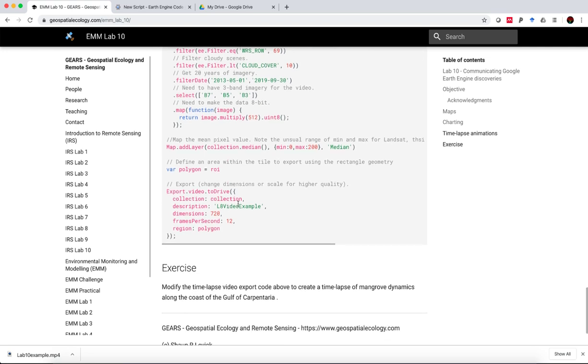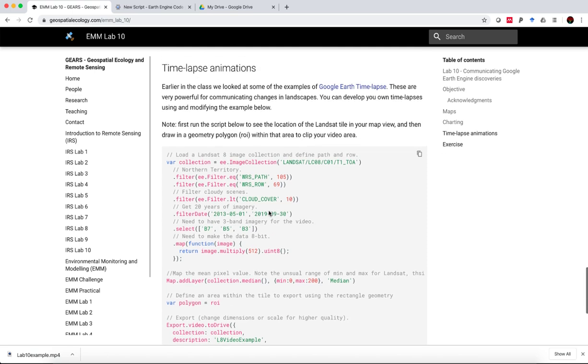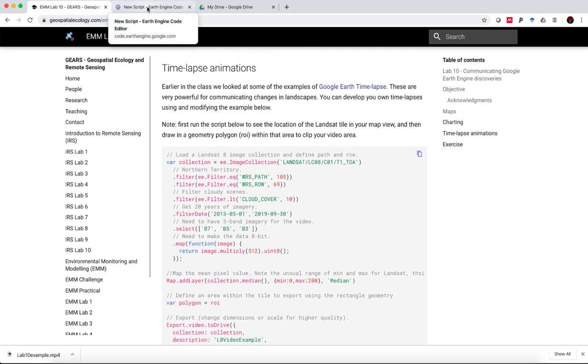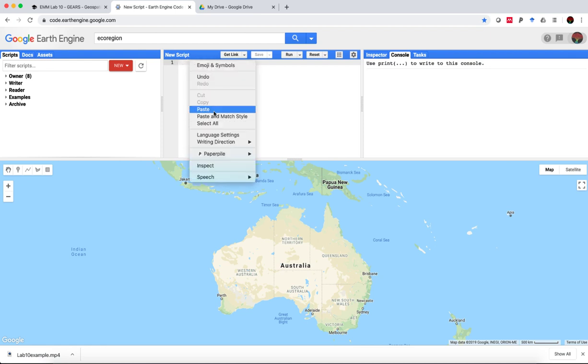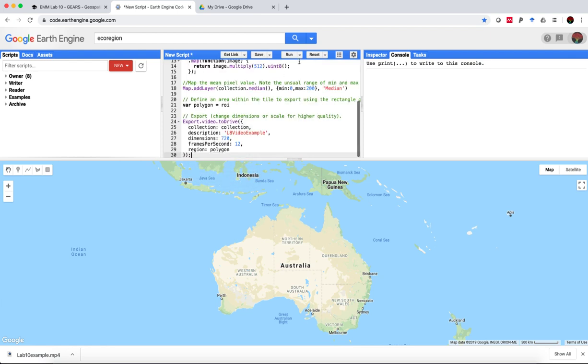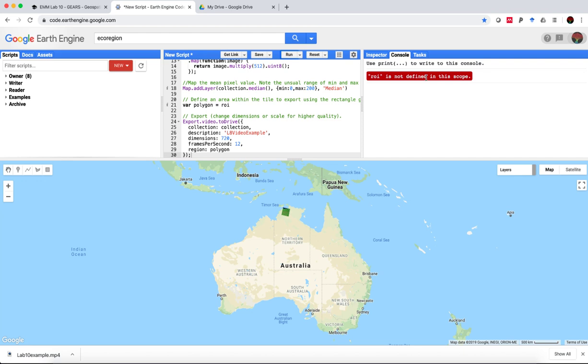And the actual command to export the video is this export video to drive. We give a name for the video, specify the dimensions and the frames per second. So the way I've set this up, you just need to copy this to the clipboard, paste it in here, hit run, and it will come up with an error saying that ROI is not defined. That's because I want to define it in the next step.